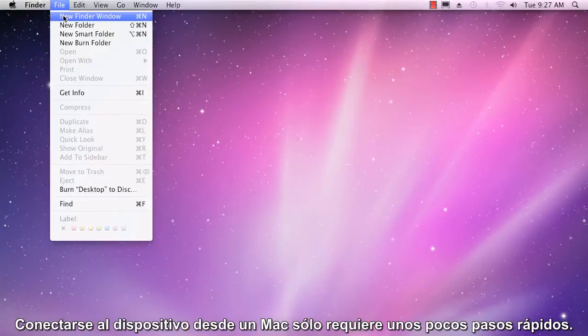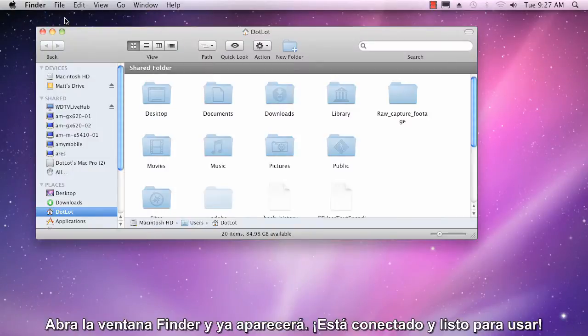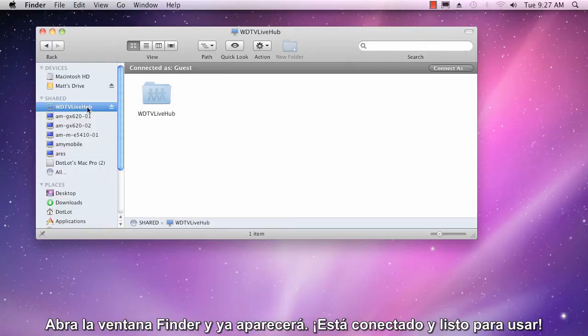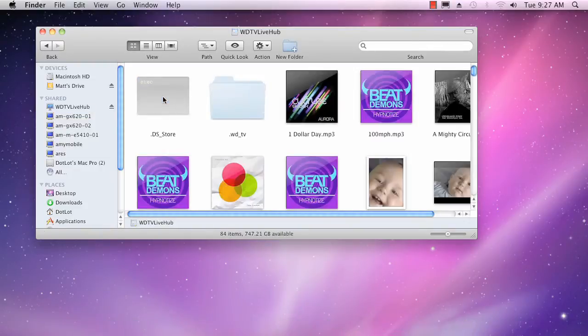Connecting to the device from a Mac just takes a few quick steps. Open up a Finder window and there it is. You're connected and ready to go.